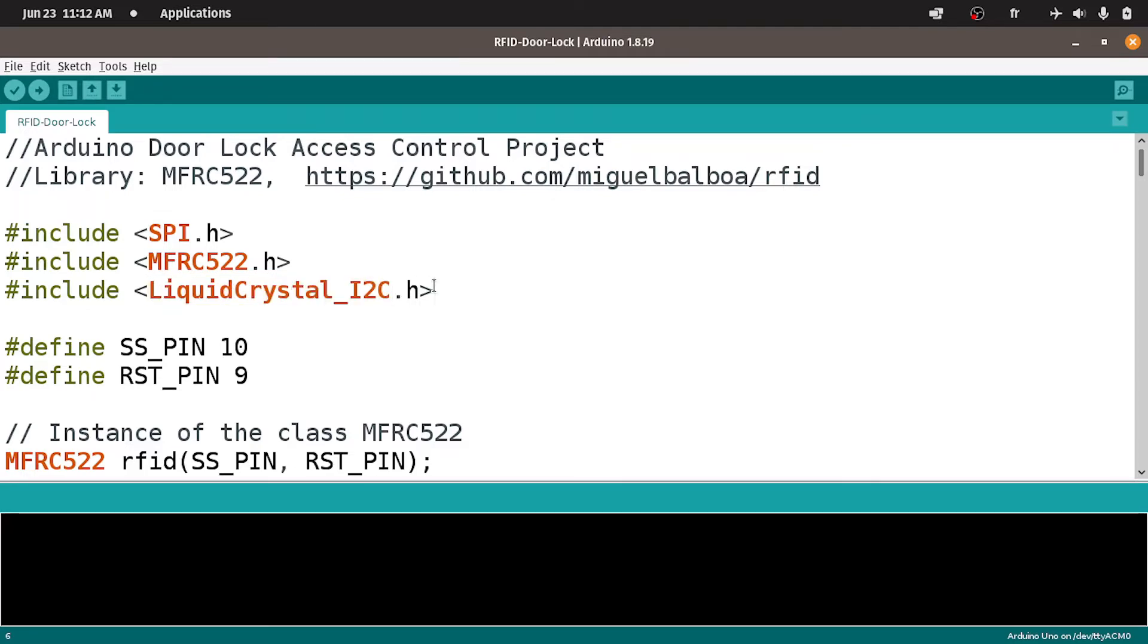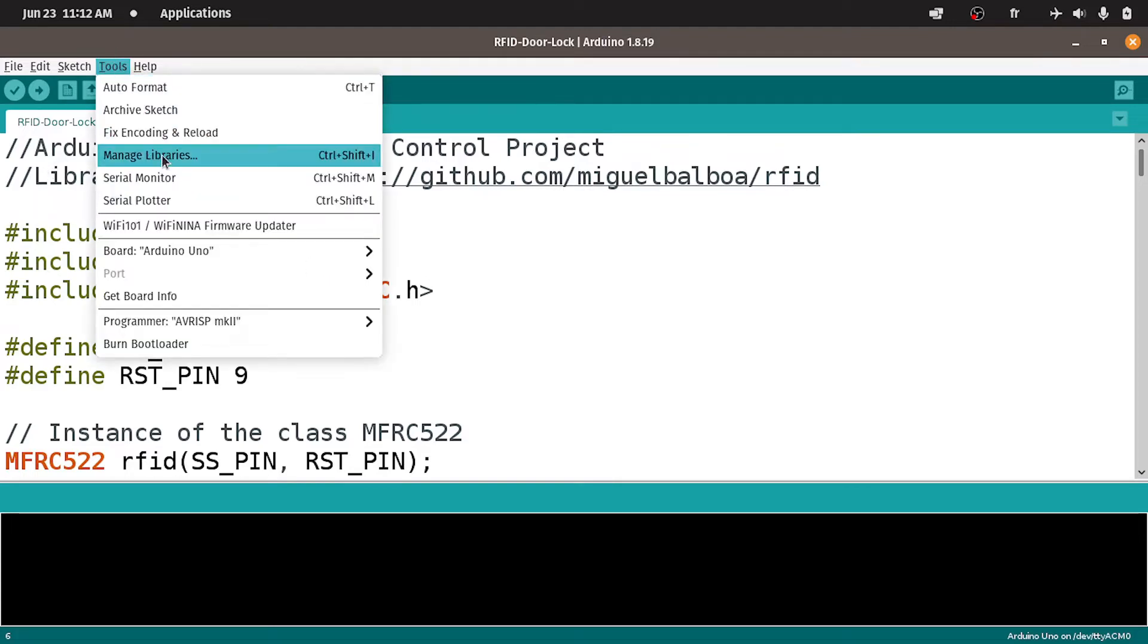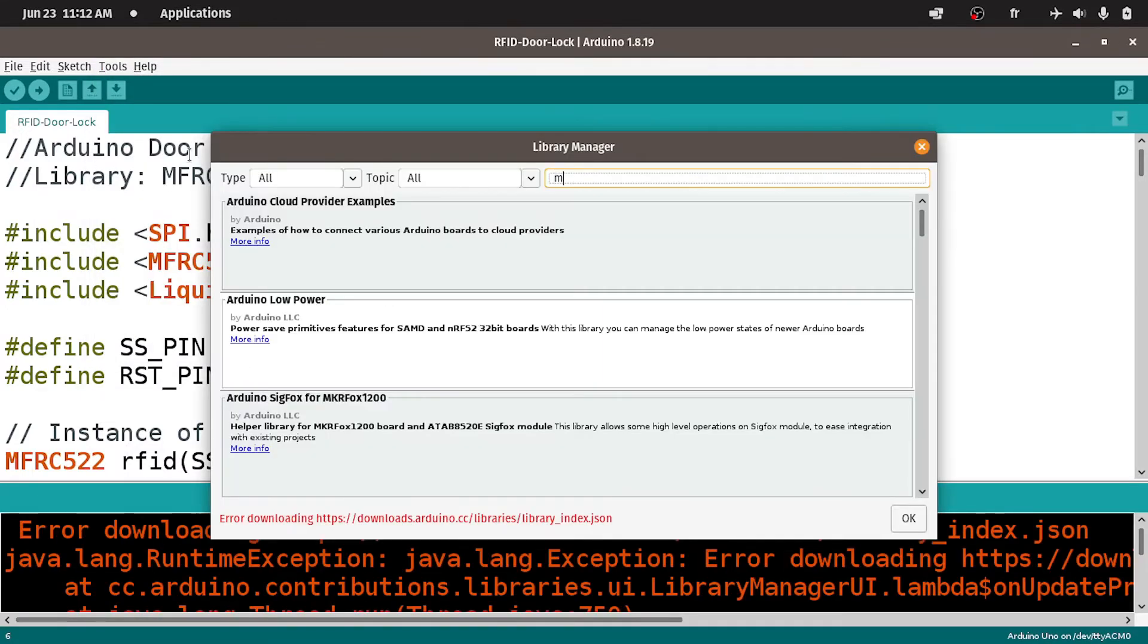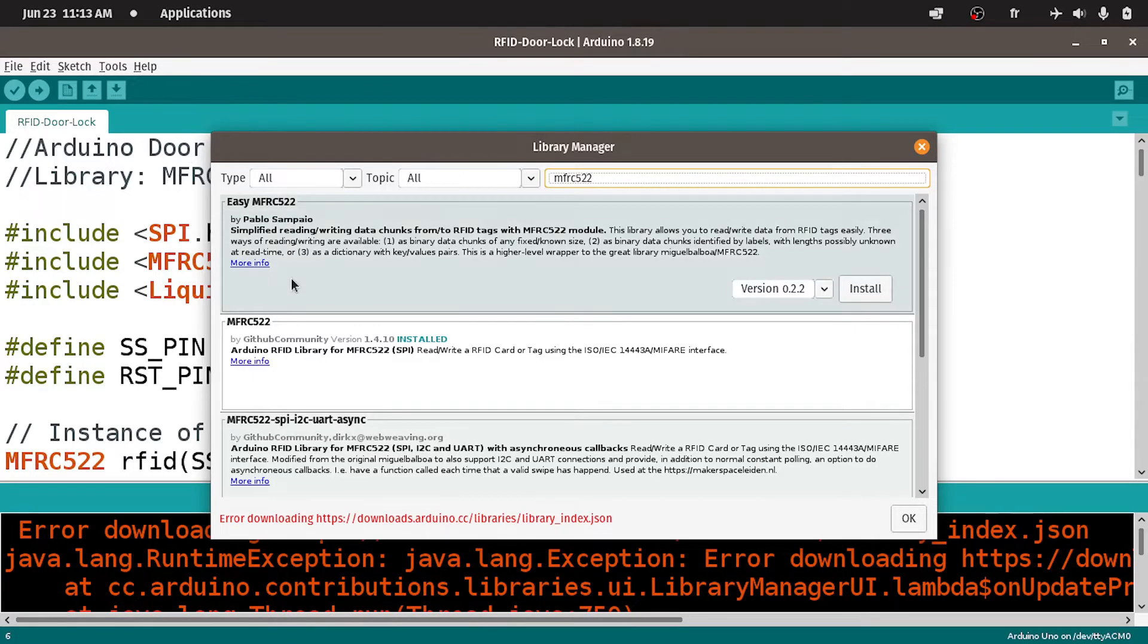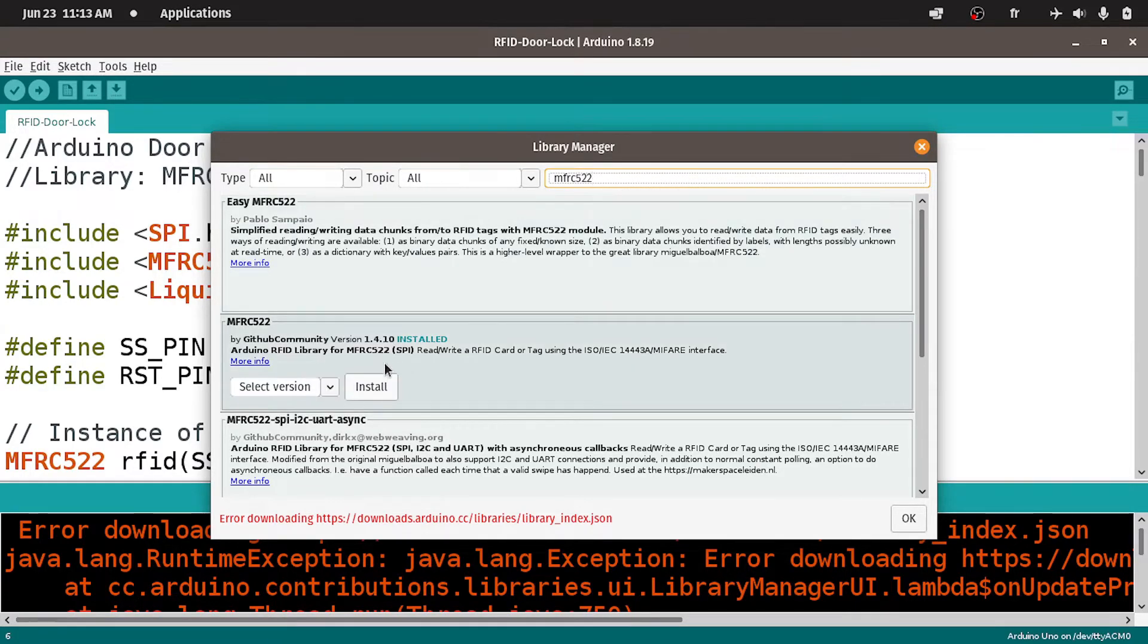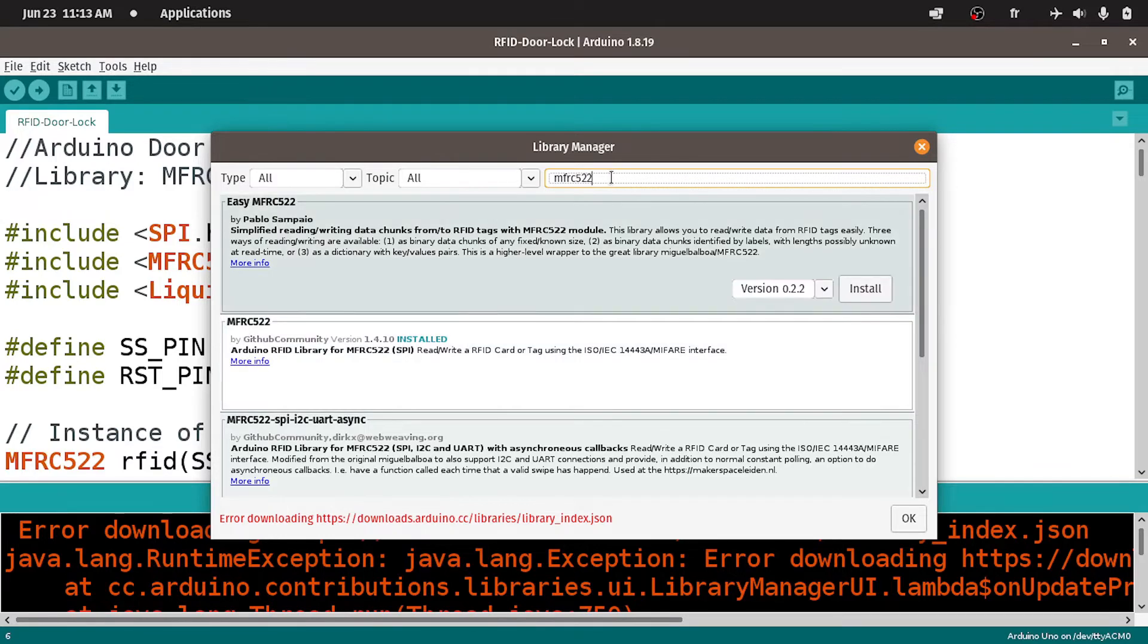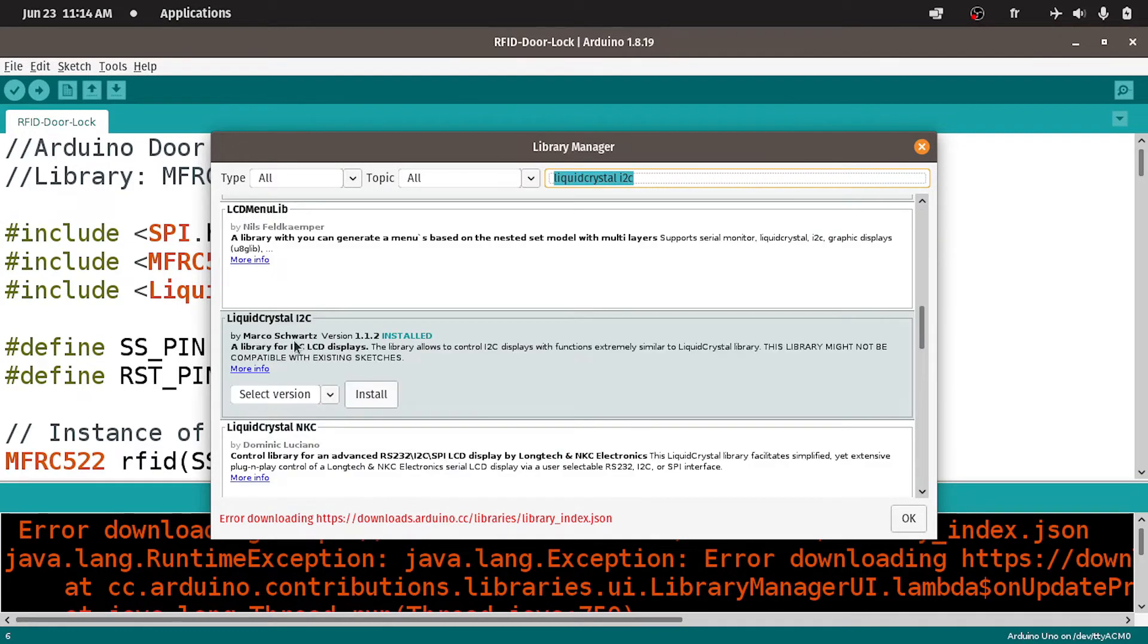To install these libraries, you could use the library manager by going to tools, then manage libraries and search for the first name, which is MFRC522. I've already installed this library by GitHub community. And the version is 1.4.10. Once you hit the install button, we can search for the other library liquid crystal I2C by Marco Schwartz. Make sure to install it using the install button.